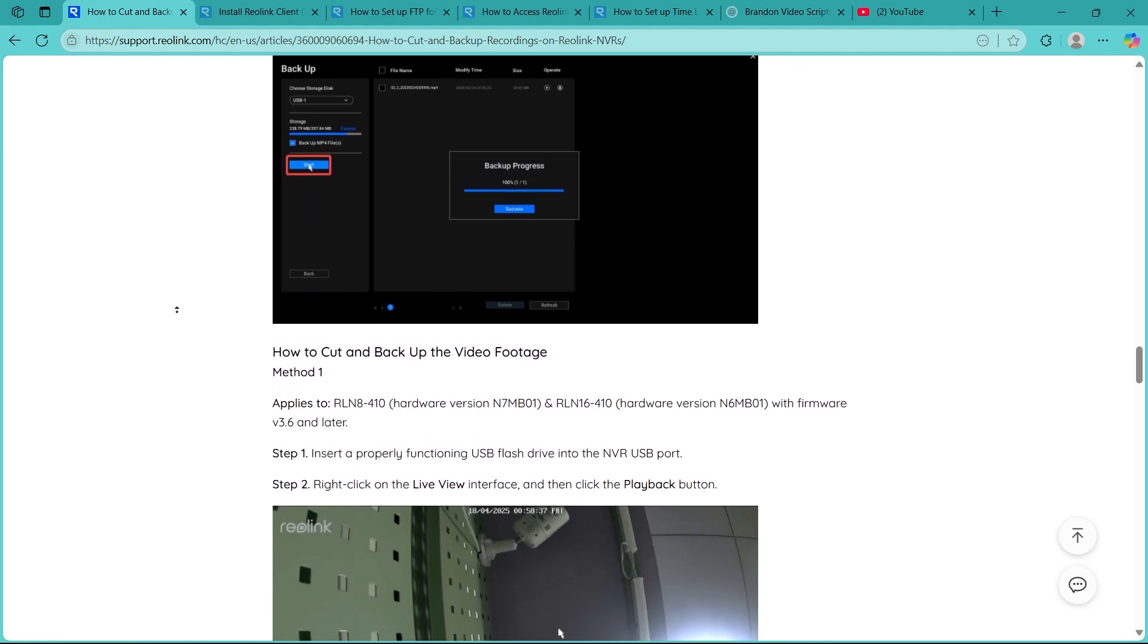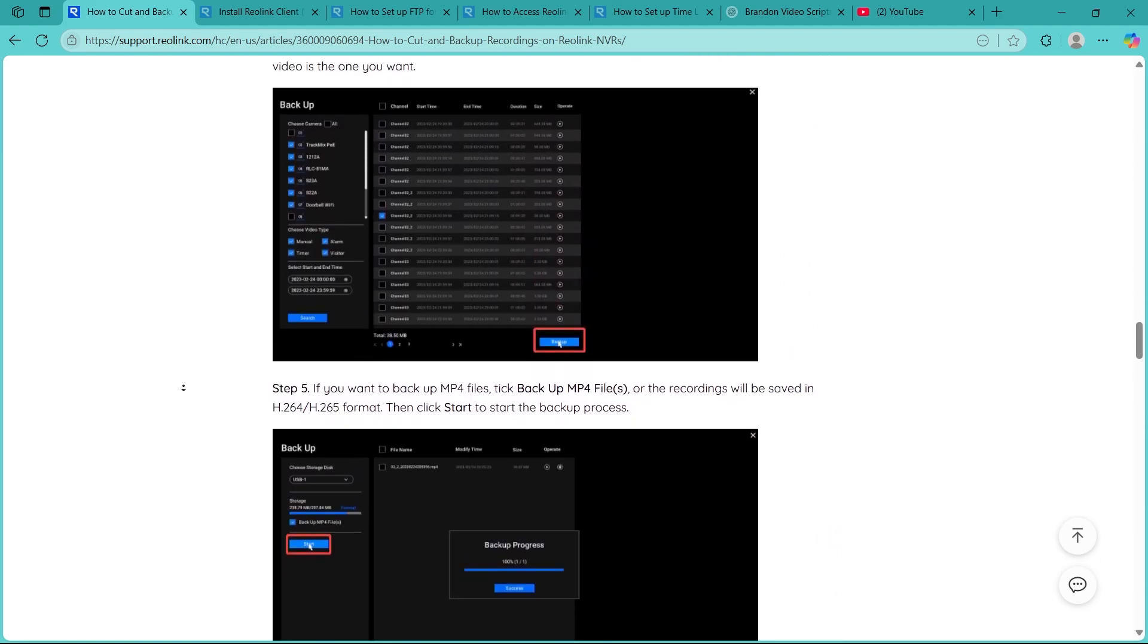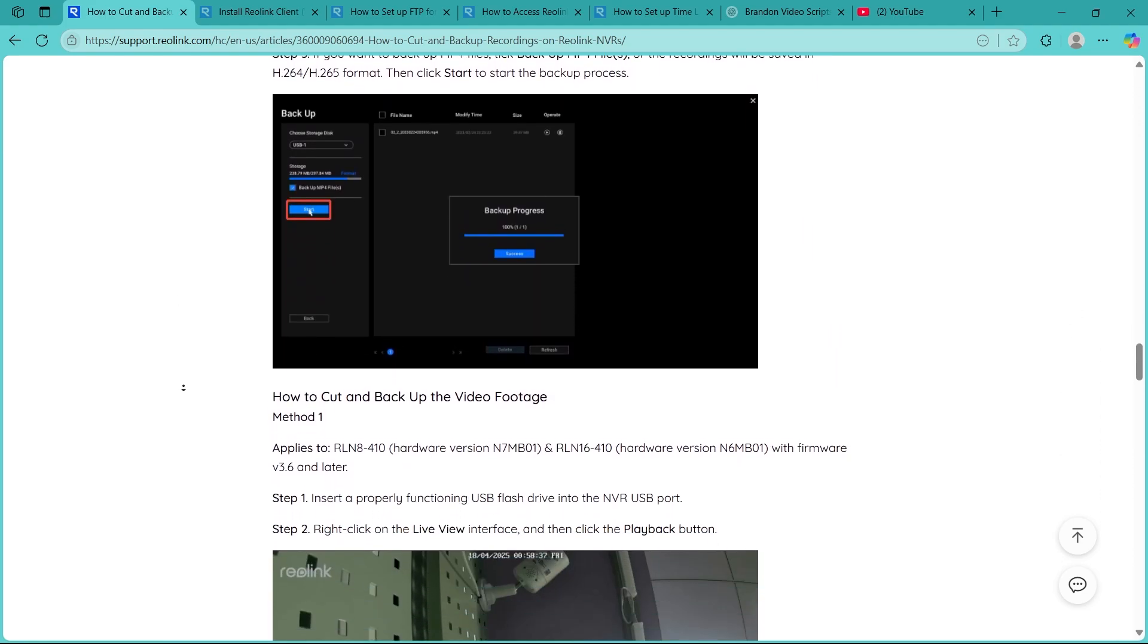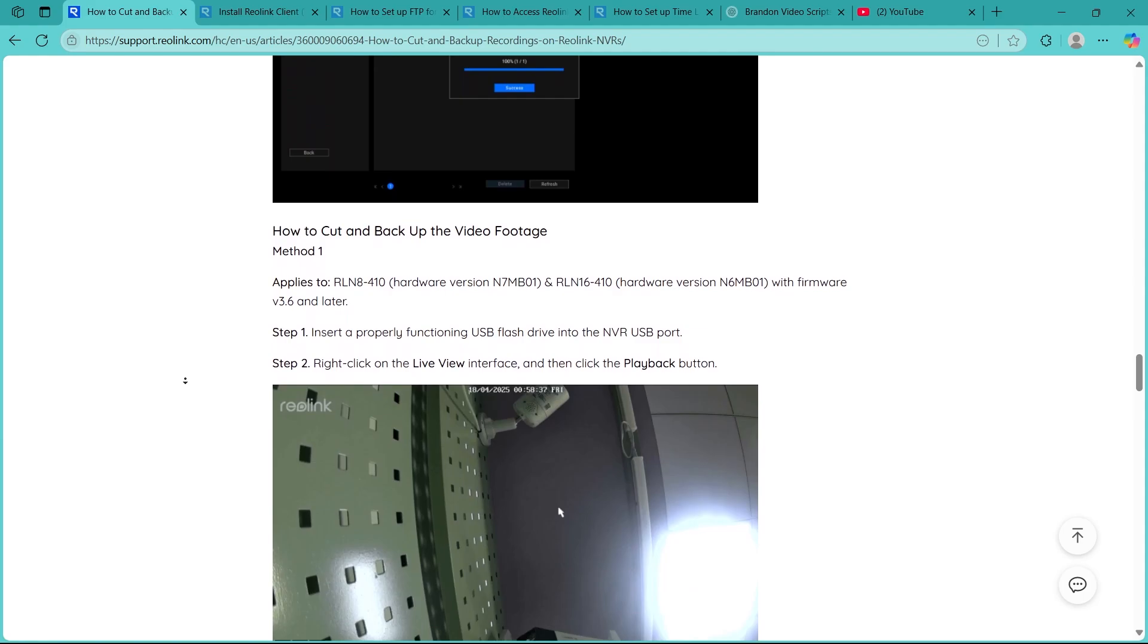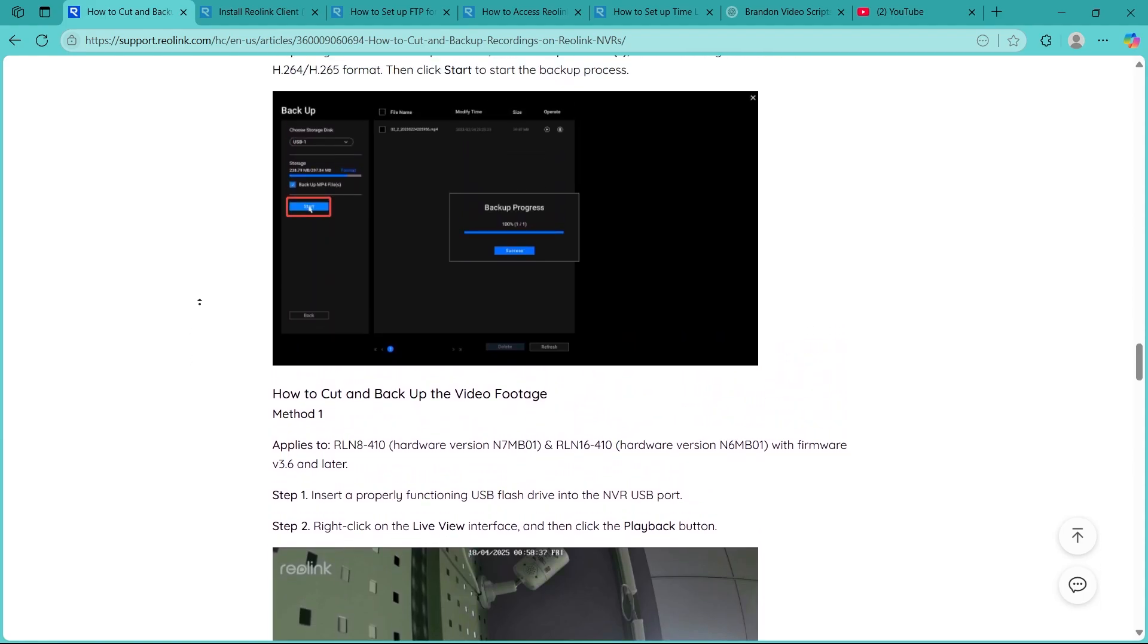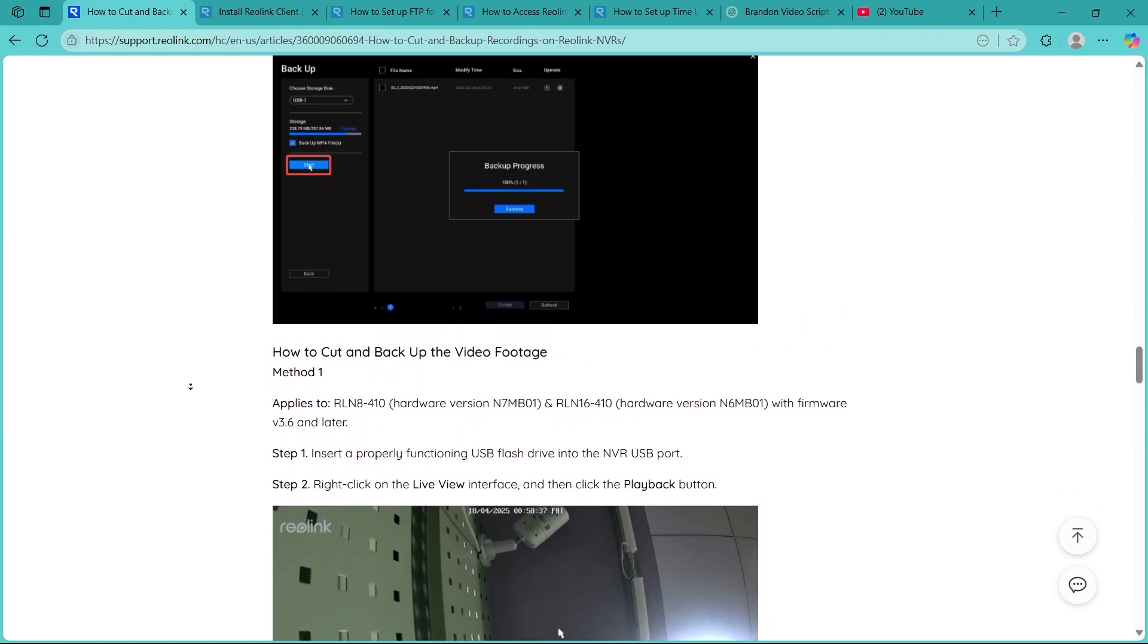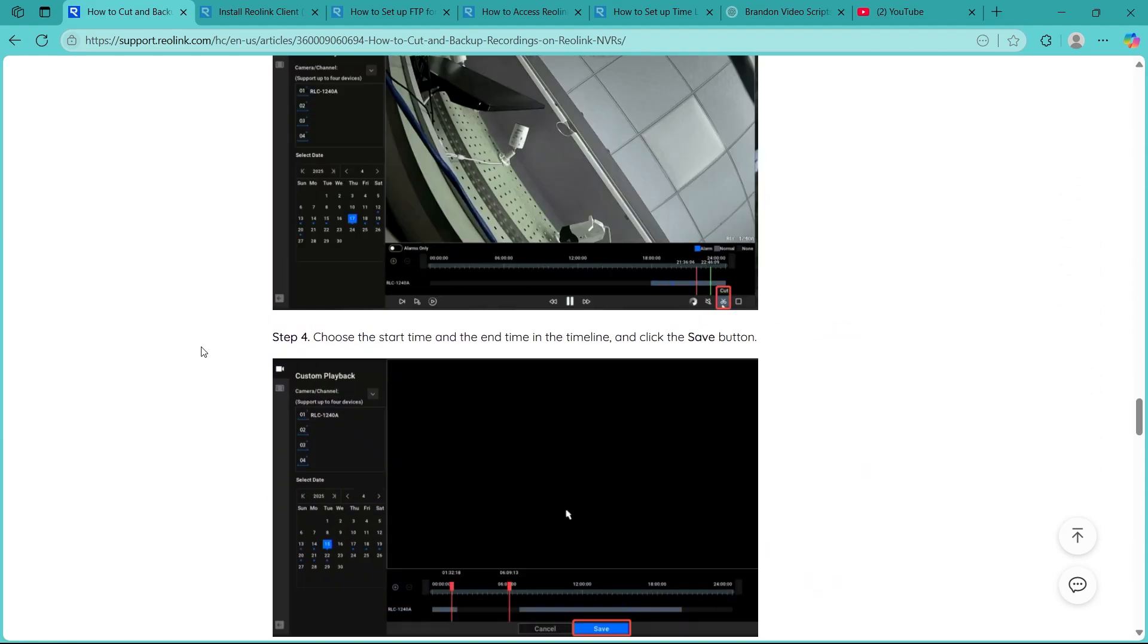Depending on the file size, the backup process might take a few minutes. Don't remove the USB until the NVR confirms the transfer is complete or you risk corrupting the files.